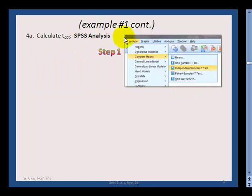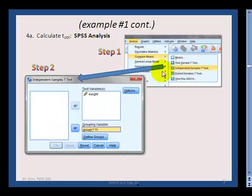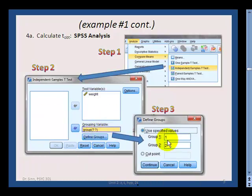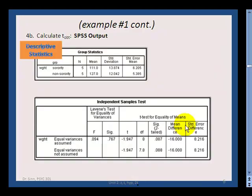To run the SPSS analysis, go to Analyze > Compare Means > Independent Samples T-Test. Move over the weight variable as the dependent variable and the group variable as the grouping variable. Click Define Groups and indicate that group one is 1 and group two is 2, then hit Continue and it will produce your output.